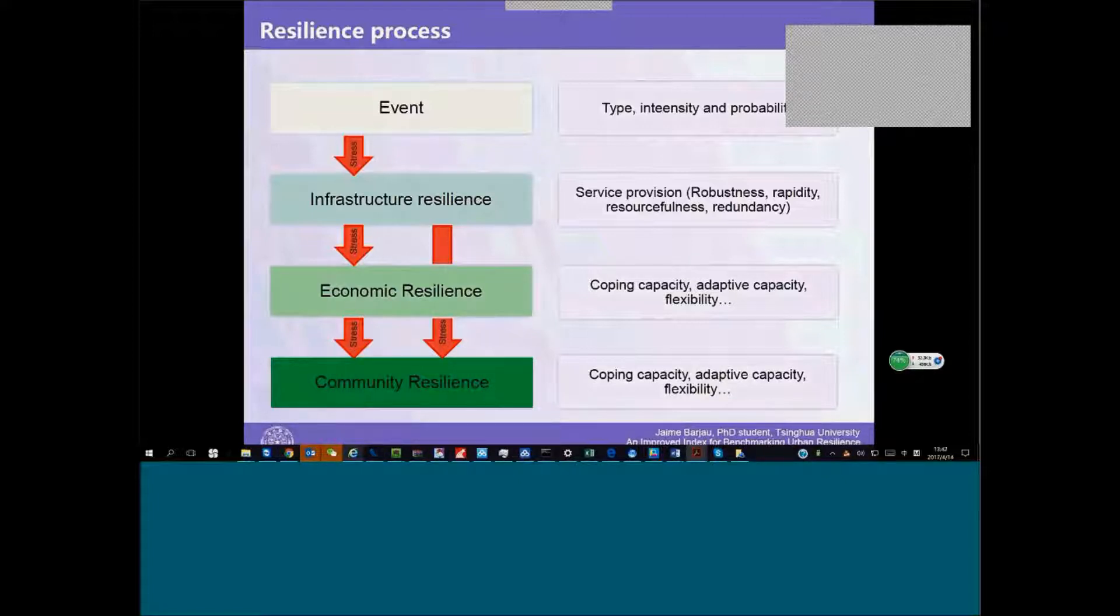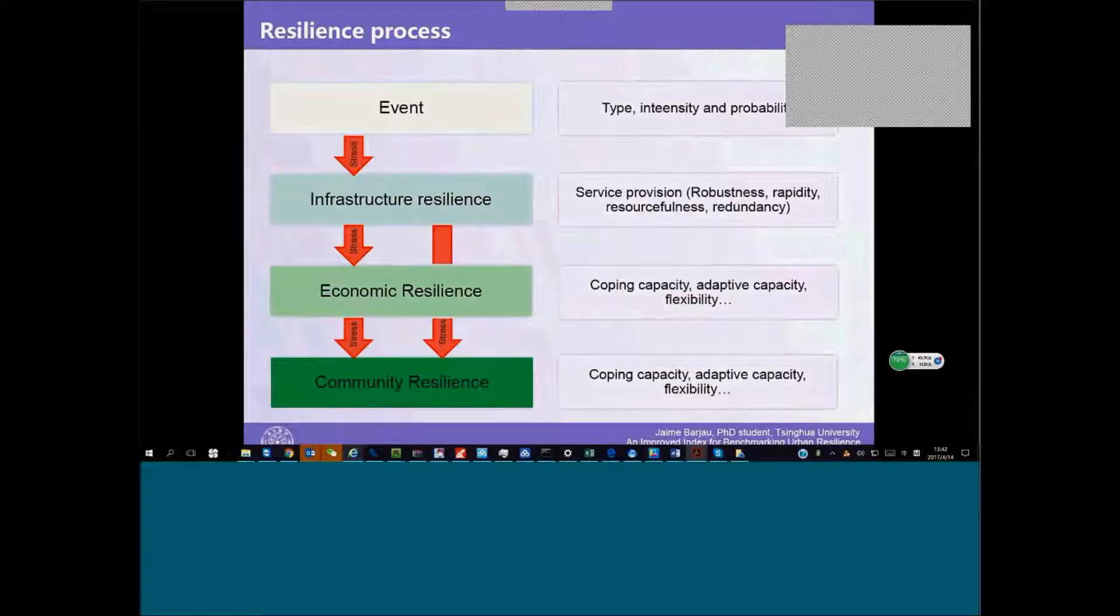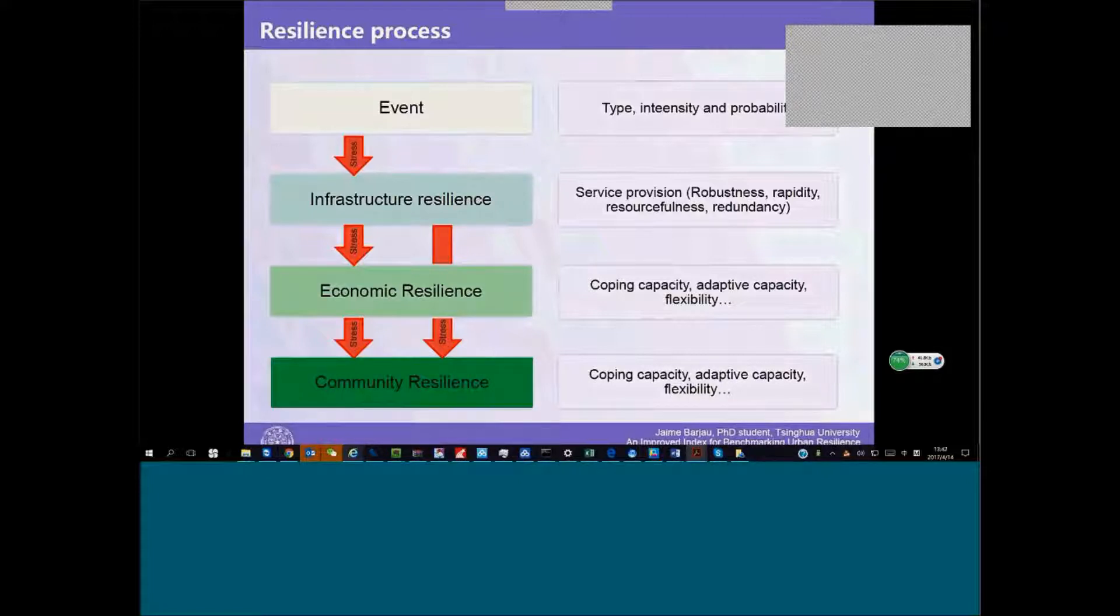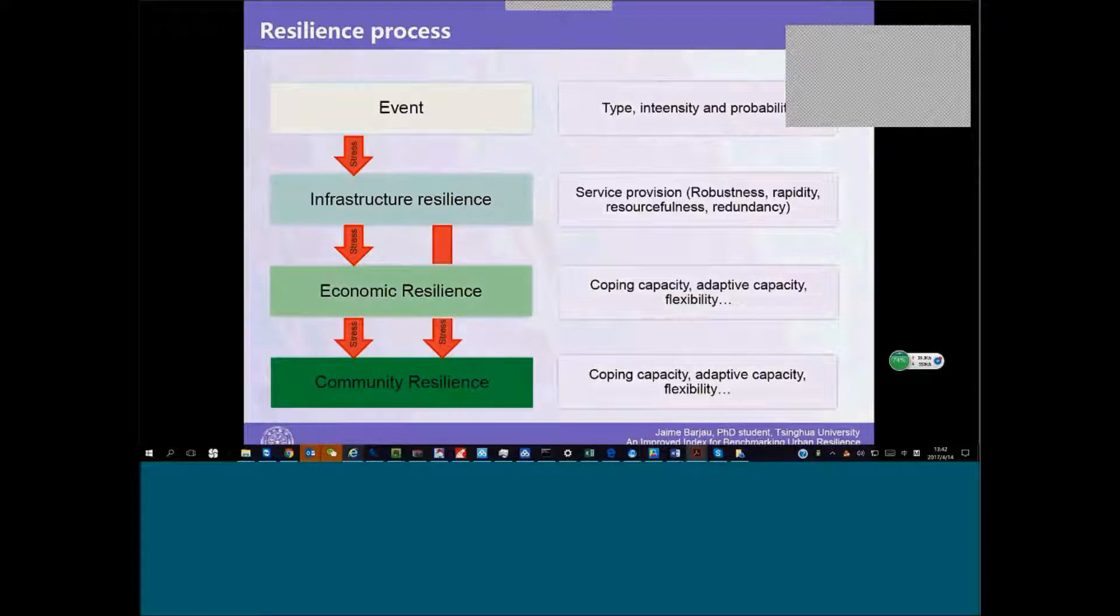The lack of resilience in these infrastructure systems allows the stress to travel down to the economy and community, which will also have their own coping or their own attributes capable of dealing with this stress, which are in a different, in the infrastructure domain.